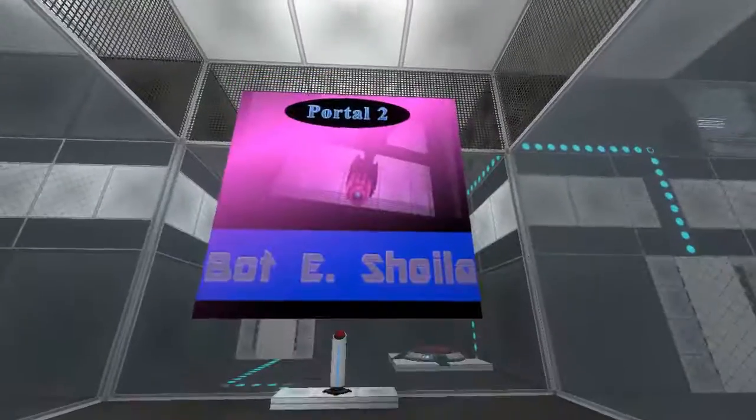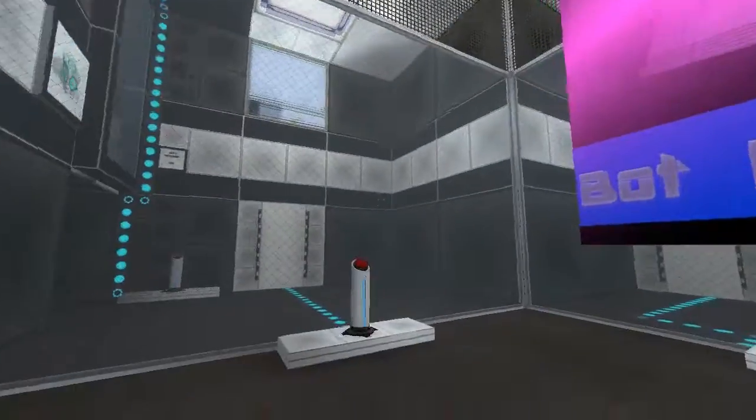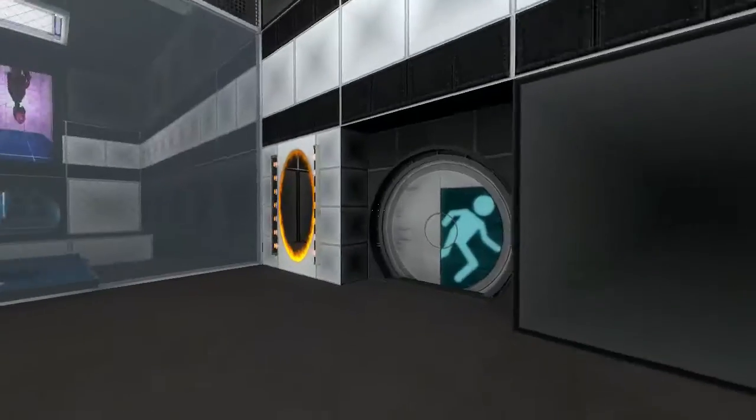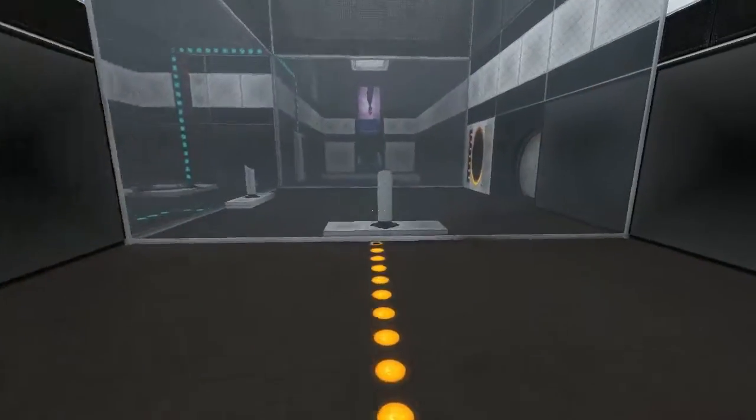This room contains portals. They are holes in reality that transport you and many other things from one place to another.